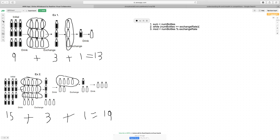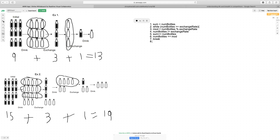After that, I divided the number of bottles by the exchange rate: numBottles divided equals exchangeRate. Once you've divided it, you can add numBottles to your sum: sum plus equals numBottles. As shown in example 2, if you have a remainder left over, you just add that back to the number of bottles: numBottles plus equals mod. Eventually, when the number of bottles is less than the exchange rate, it will break out of the loop, and finally you return sum.